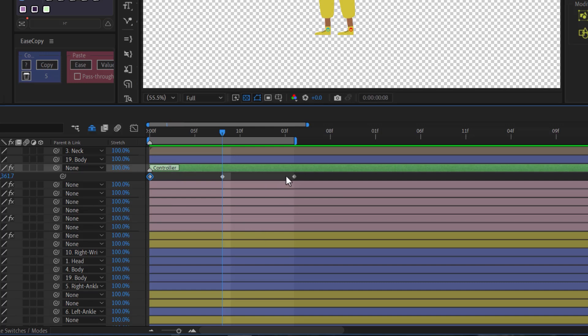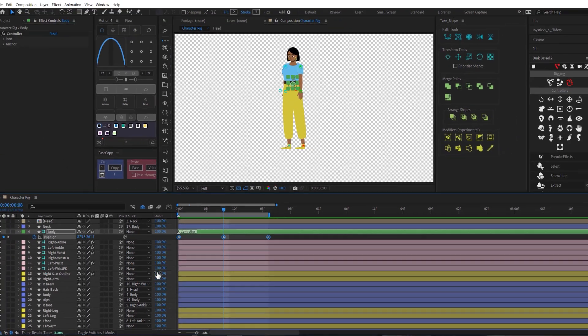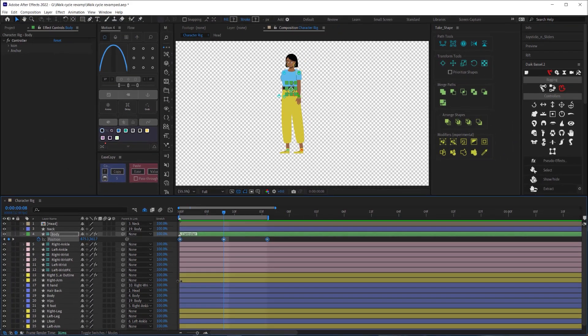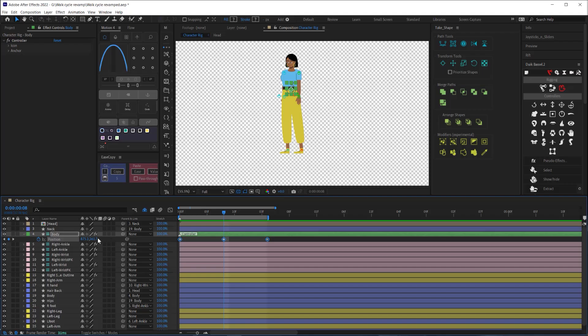So these three keyframes that we just created are going to be the low point of our body's up and down motion. This is what is called the contact pose, which is when both feet are contacting the ground at the same time. We want the position of the body to be just low enough that there'll be some bending of the knee. If you need to adjust this, select all the keyframes and with your playhead on one of the keyframes, you can adjust all three keyframes at the same time to bring your character's body down.